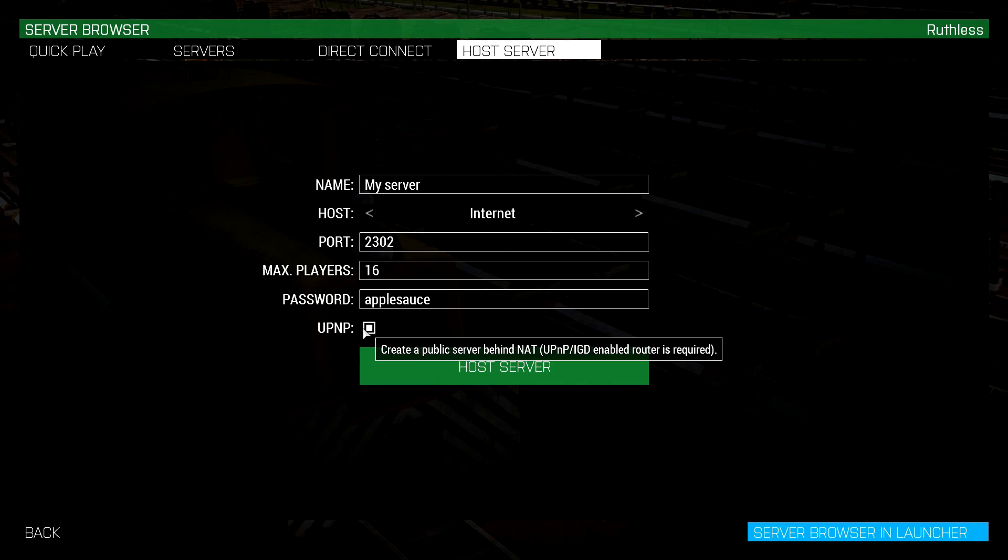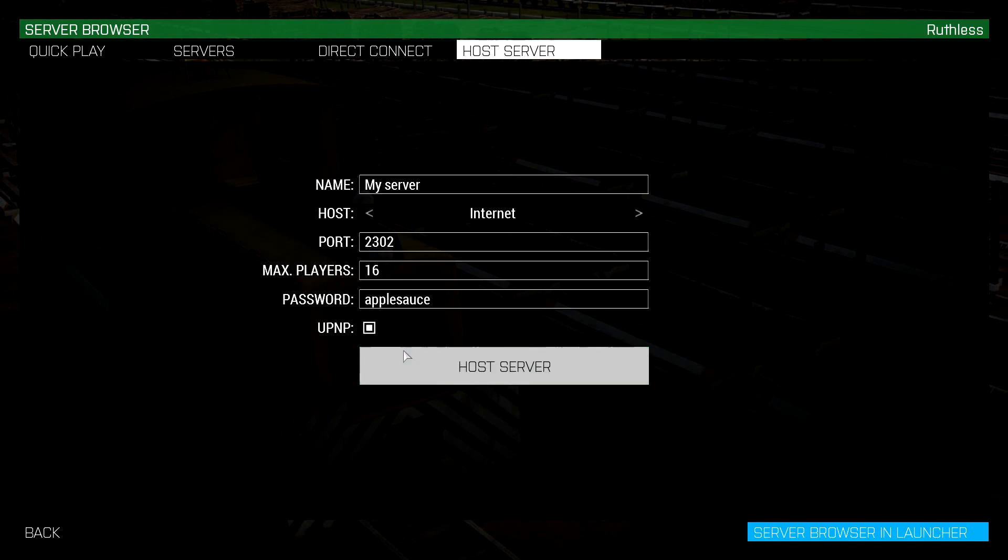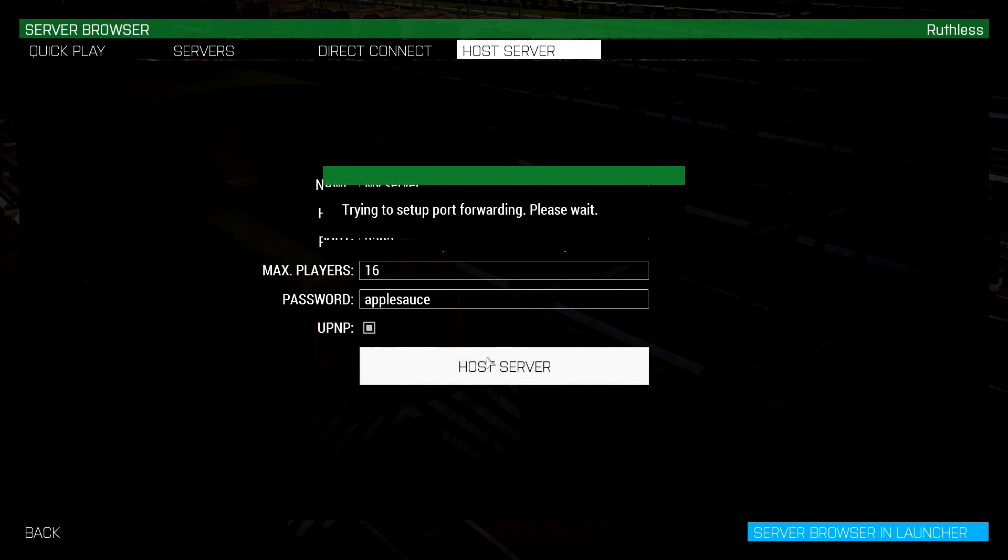Now that basically means you check mark this box, you start your server, it works. That's pretty much what it means, but your router has to be available to do this and that's what I'm here to teach you is how to do it because if it's not selected, you're going to hit host server, it's going to try and set up port forwarding, usually it does it very quickly if your router is available to do it.